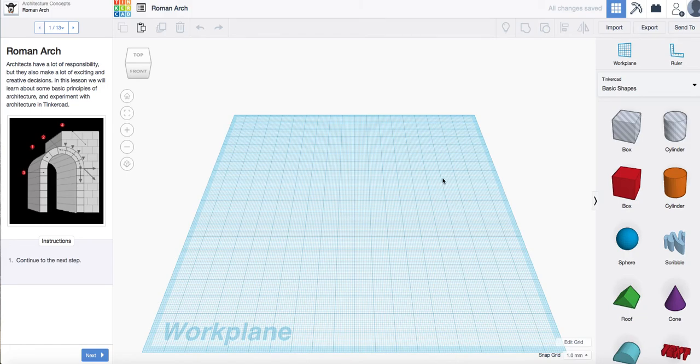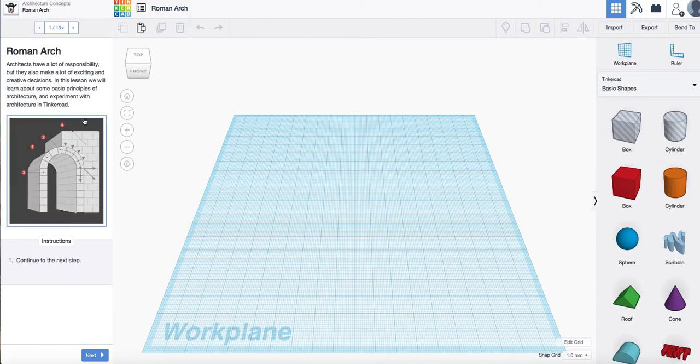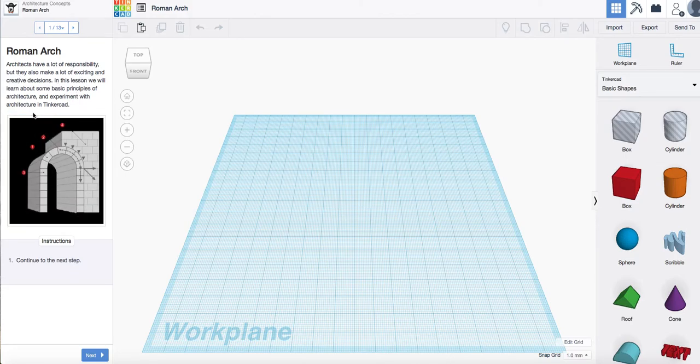And as you can see I've got my blank work plane and I've got my instructions just down the side here. Okay so the first thing it's going to tell you, it's going to tell you a little bit about arches and why they work.